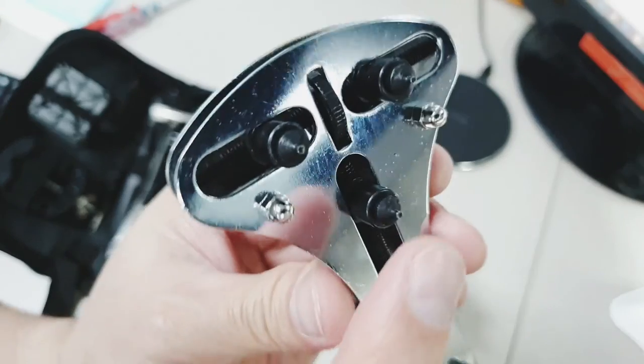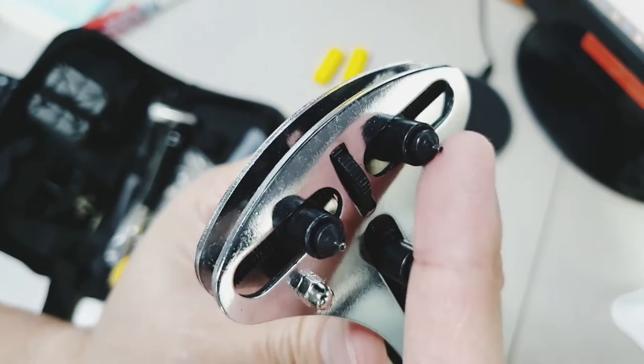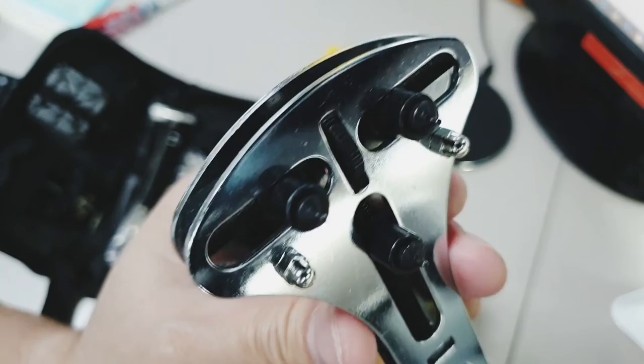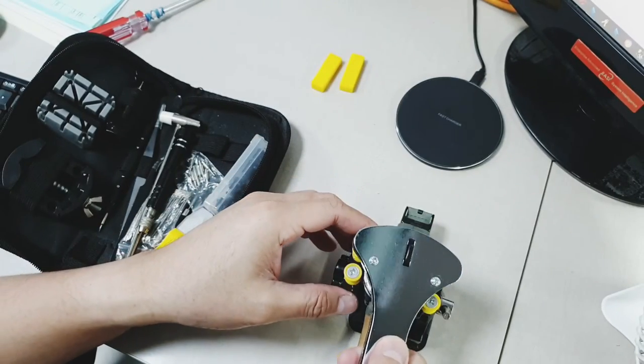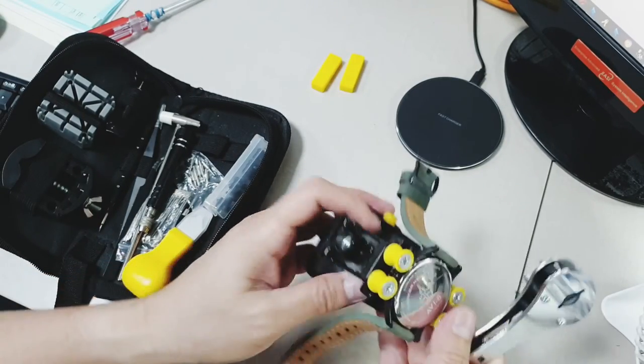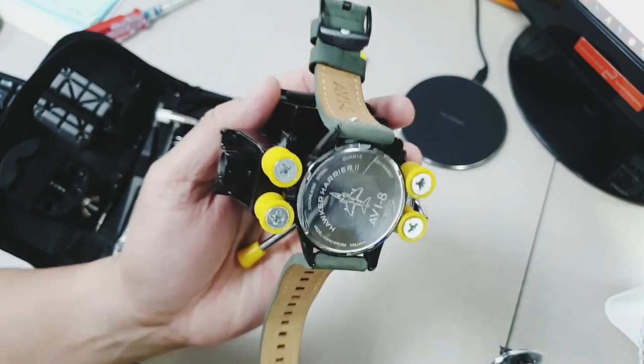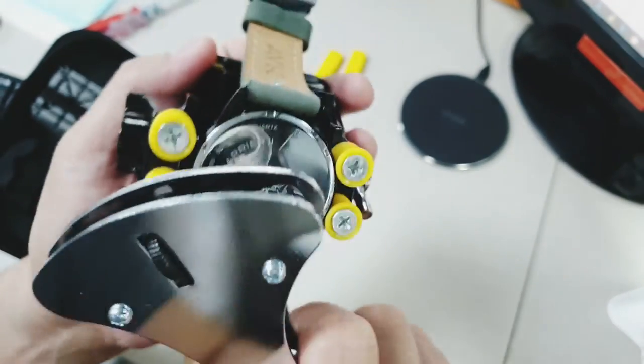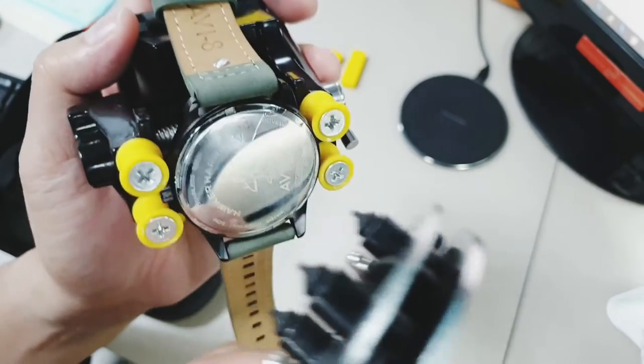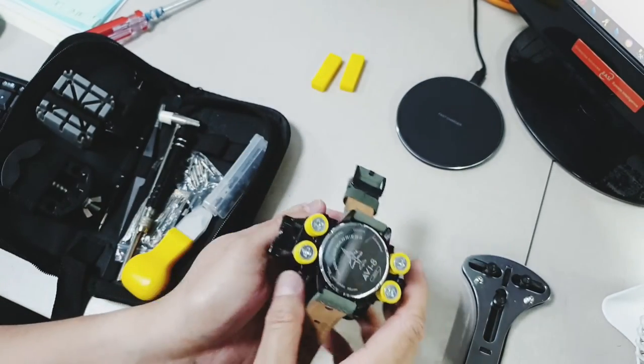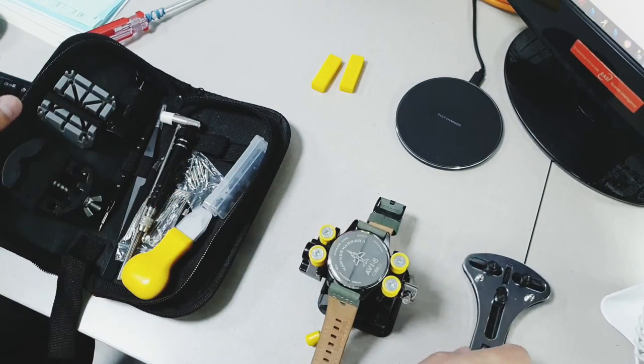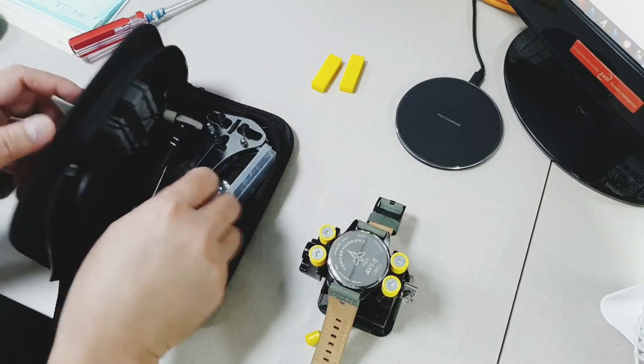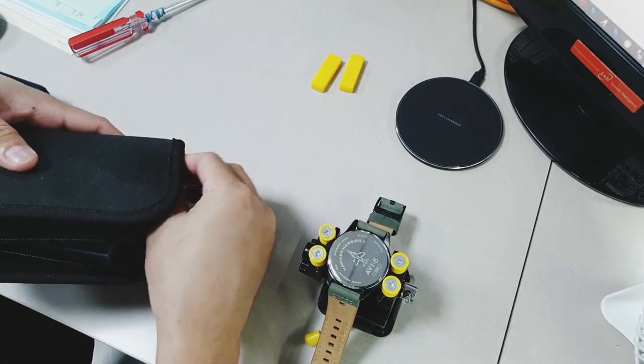This is a 3-pin vise that you use to remove the back cover. Instead of holding the watch by your hand, you can simply attach this onto this clamp and loosen it up with this 3-pin vise. So it's safer for you to remove the back cover without hurting yourself.